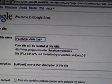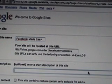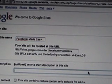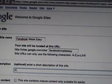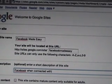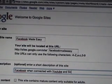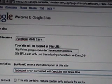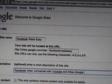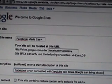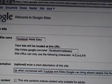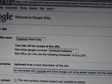Let me give a little short description of the site. Facebook, when connected with YouTube and Sites, Google can bring absent people into the meeting.